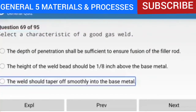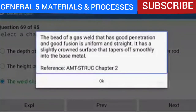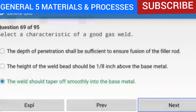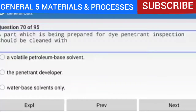Question 69 of 95: A characteristic of a good gas weld is that the weld should taper off smoothly into the base metal. The bead of a gas weld with good penetration and good fusion is uniform and straight, with a slightly crowned surface that tapers off smoothly into the base metal. Reference: AMTSTRUC Chapter 2.